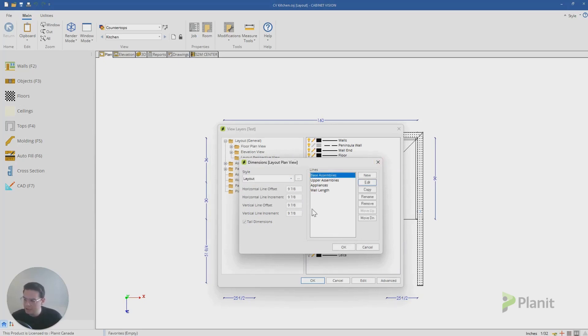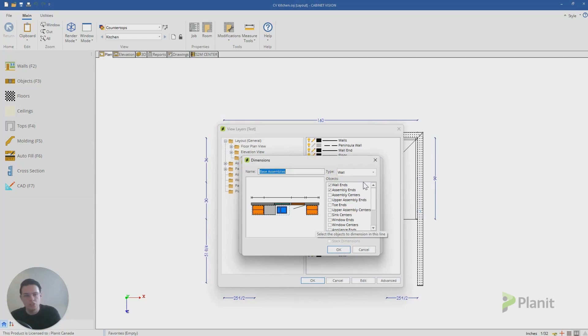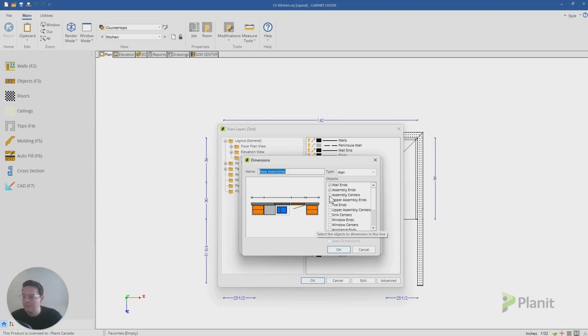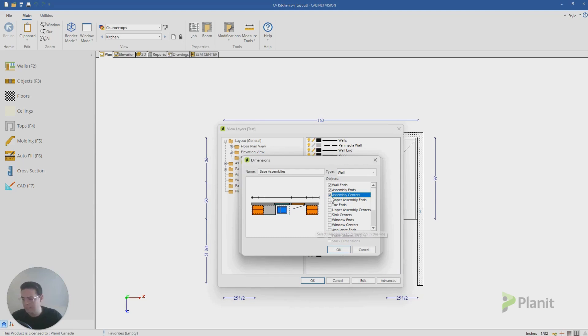On the right hand side, you see the different line dimensions. If I click on say my base assemblies and edit, Cabinet Vision will allow me to control what dimensions appear for what information. So if for instance, I wanted to add my assembly centers to this layer, I just click on this little box, you'll see it's added my assembly centers to the little diagram.